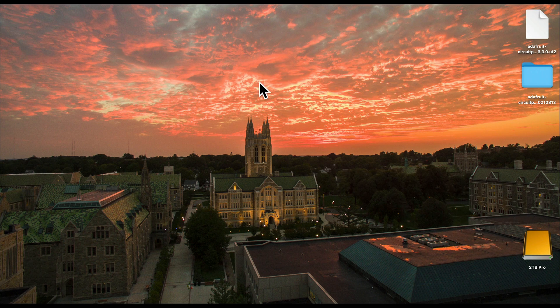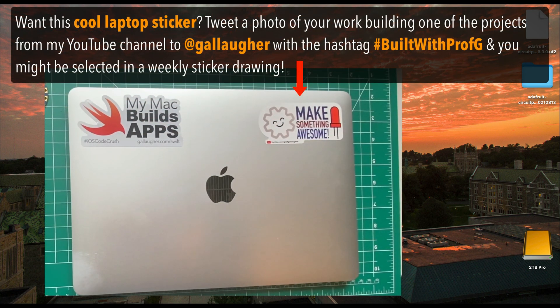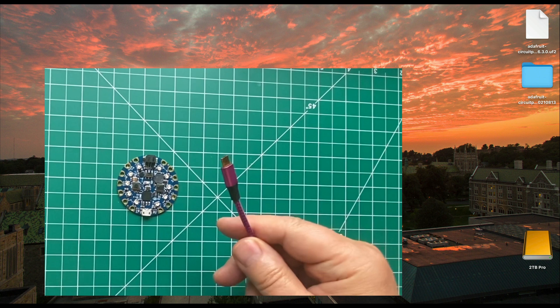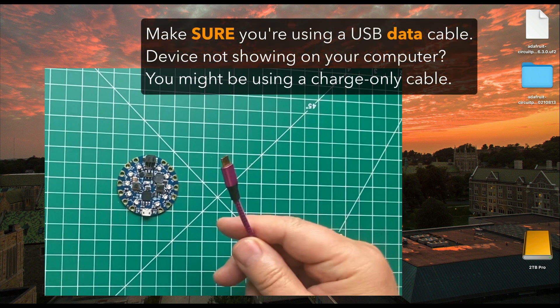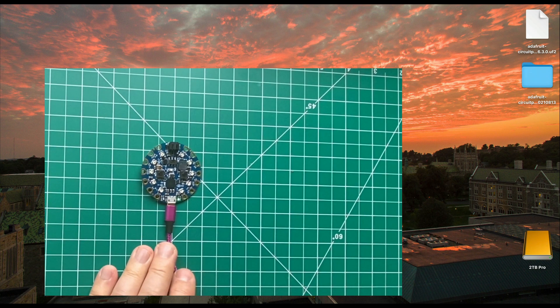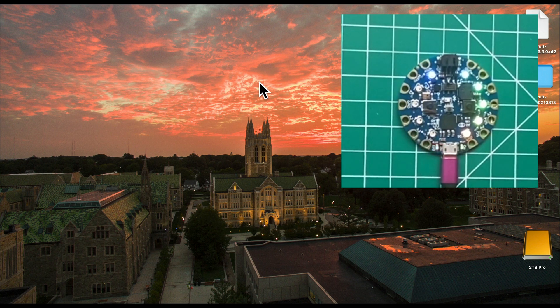Now let's get our files on the board, so you can exit your browser. My files are on the desktop, so I'll return there — you might need to open your Downloads folder. Now let's set up your CPB to accept the .uf2 file that we just downloaded. To do this, plug your USB cable into your computer, then plug the micro-USB end into your CPB. It's very important to make sure that you're using a data cable — many cables are charge-only, so if your CPB doesn't show up on the desktop, you might be using the wrong cable. If you're using a brand new CPB, you'll probably see a rainbow pattern swirl across the circle of LED lights on the board.